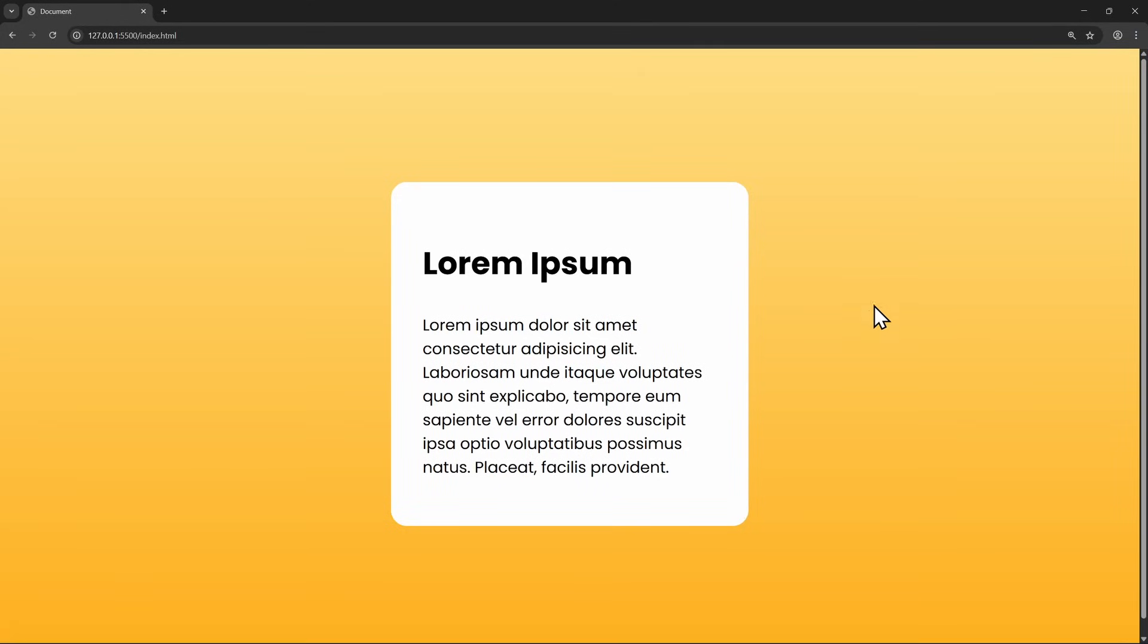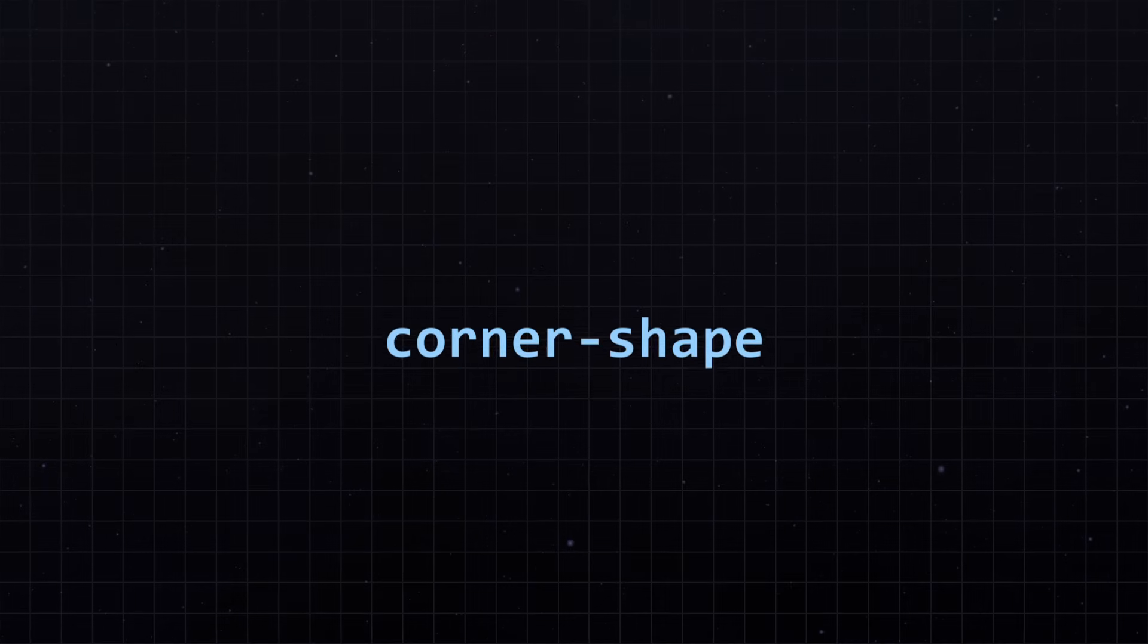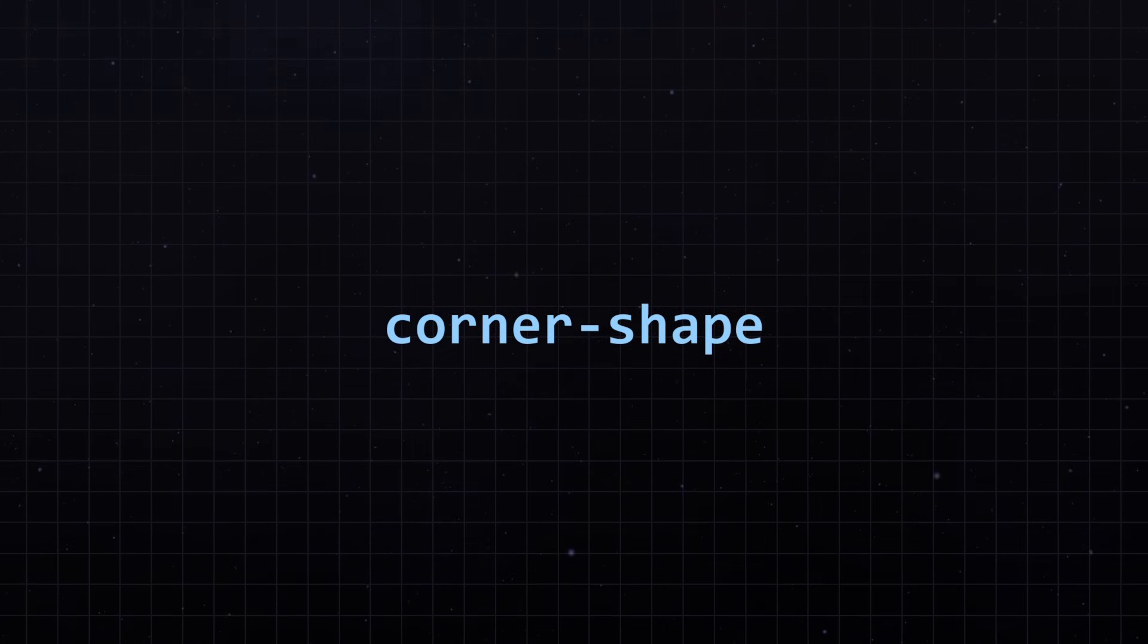This card might look normal at first, but as soon as I hover over it, the corner gets inverted. And no, this is not some weird CSS trick with clip-path or SVGs. This works because of a brand new CSS property called CornerShape.